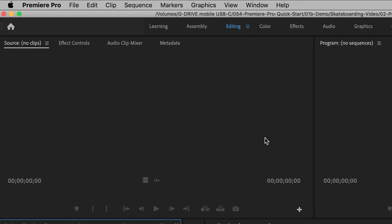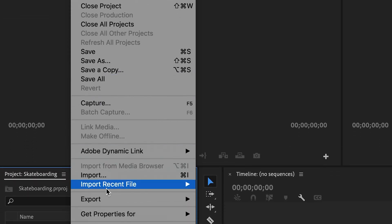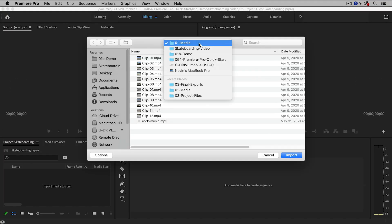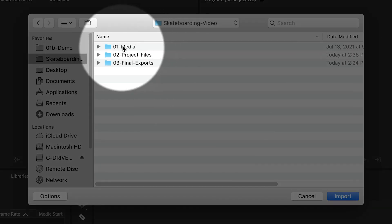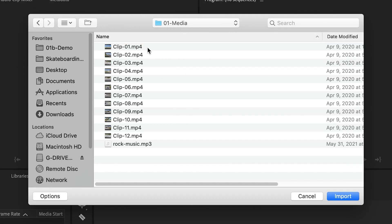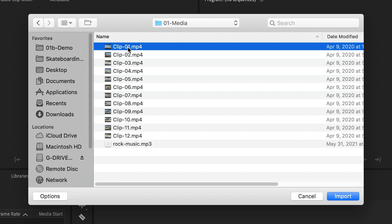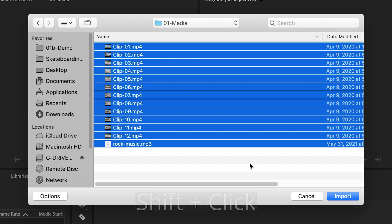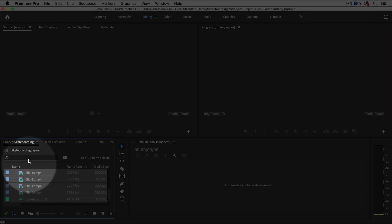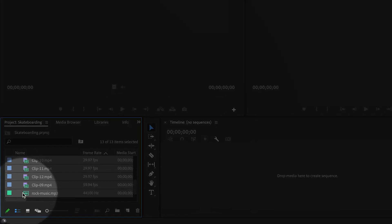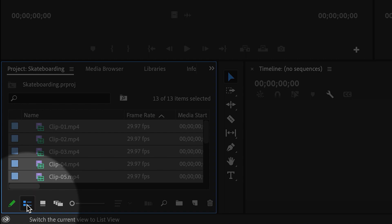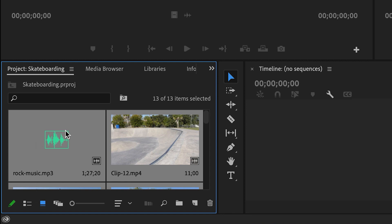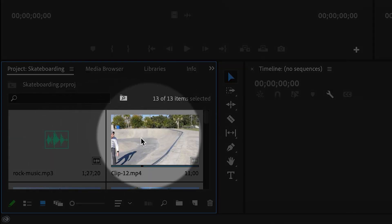Now let's import the media. I'm going to go up to File, Import. I've already gathered all of my media into the Media folder, and I'm going to select all of the clips — click on the first one, Shift-click on the last one to select them all, and then import them. Now I can see them over here in the Project Panel, which shows me all of my media. There are a couple of views: List View and Icon View, which will show me a nice visual thumbnail for all of my clips.